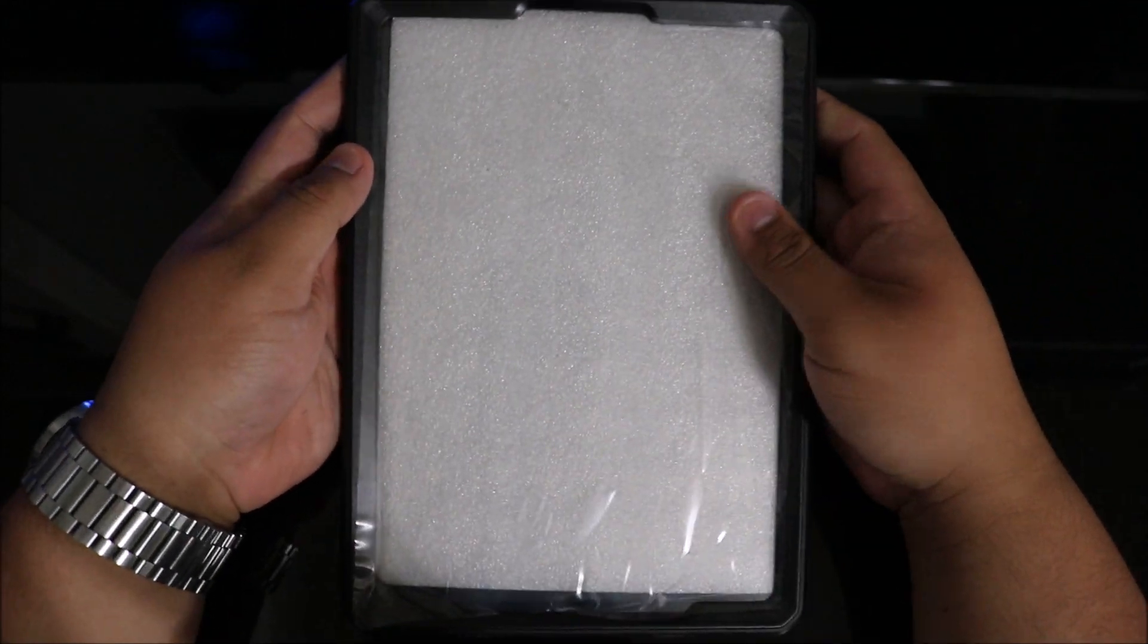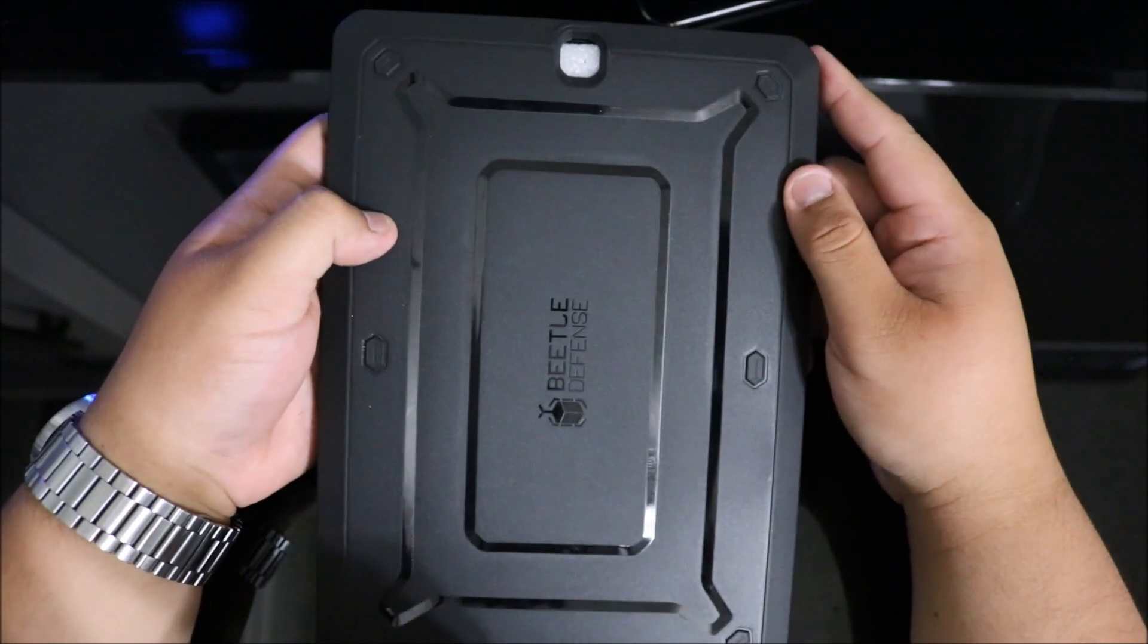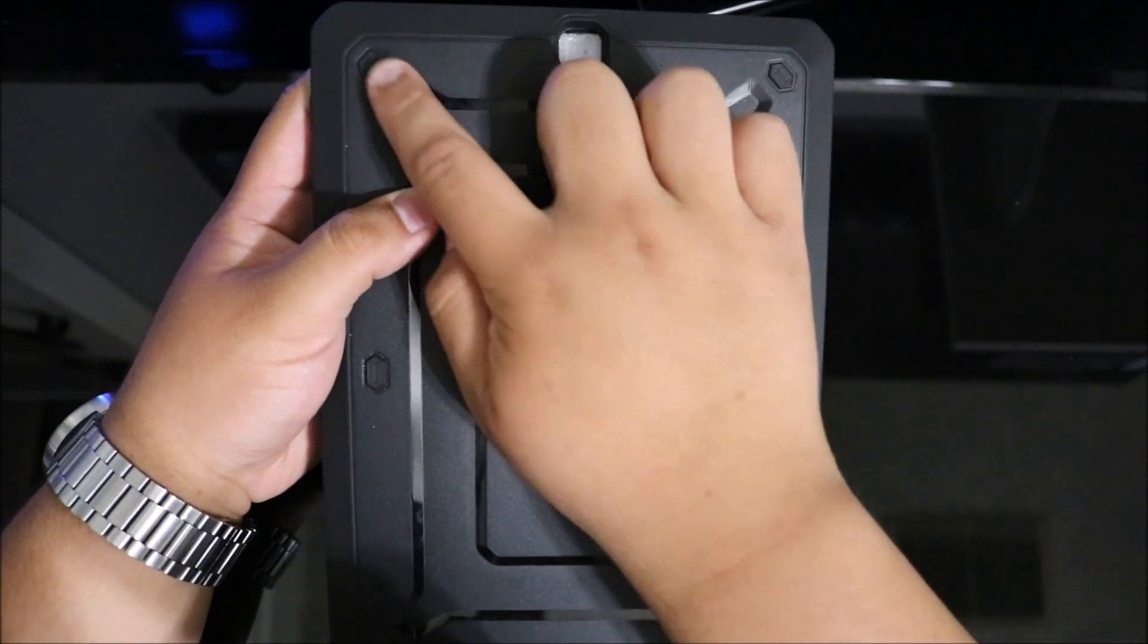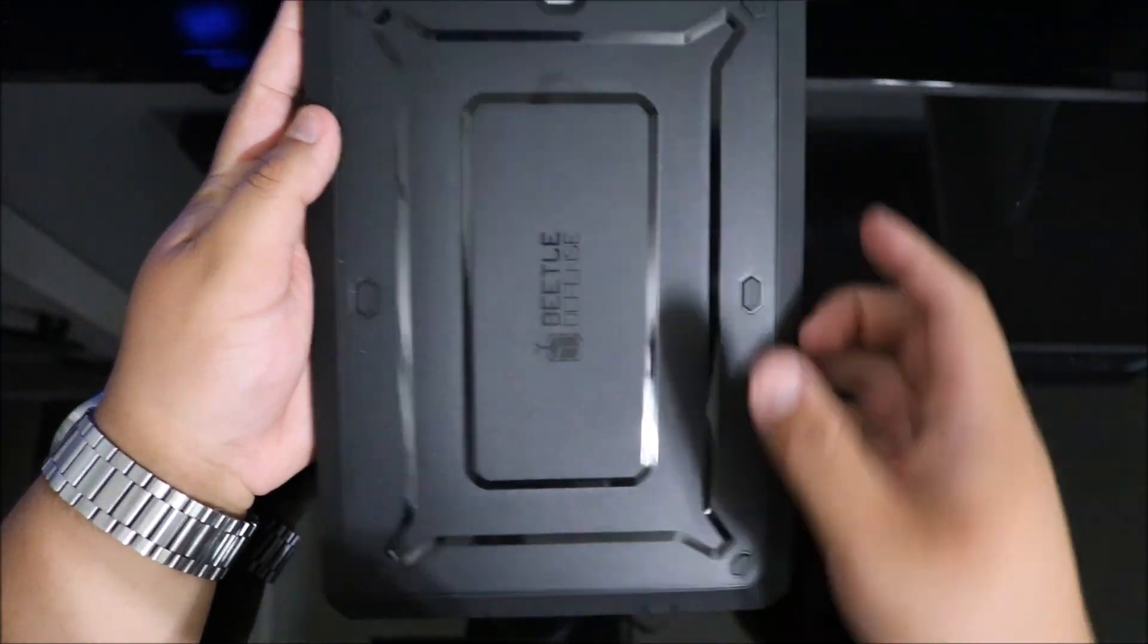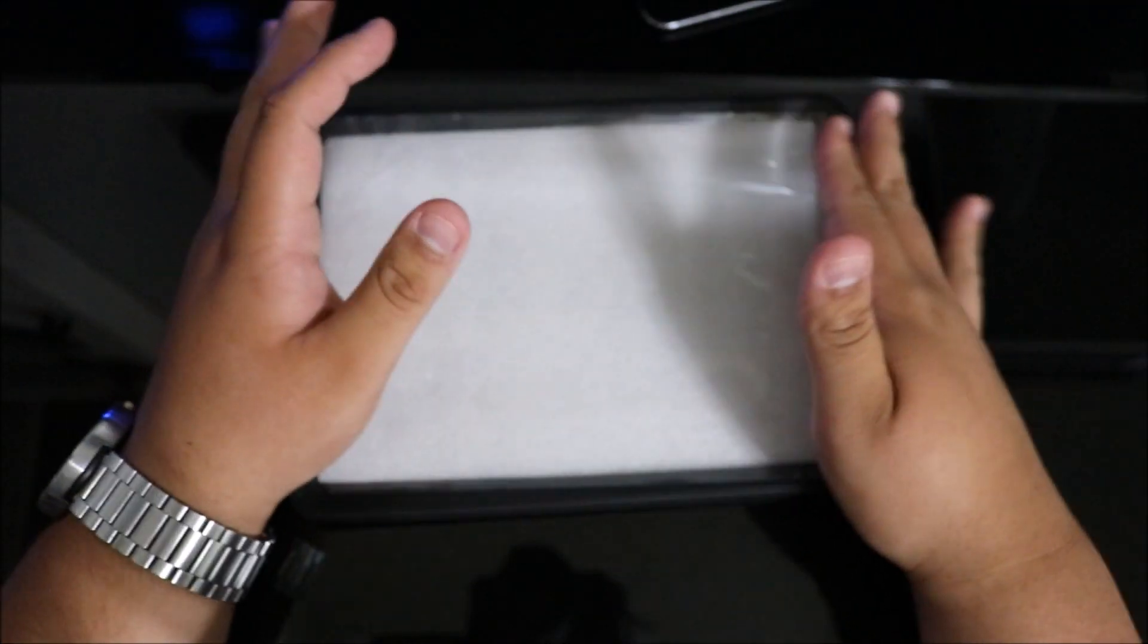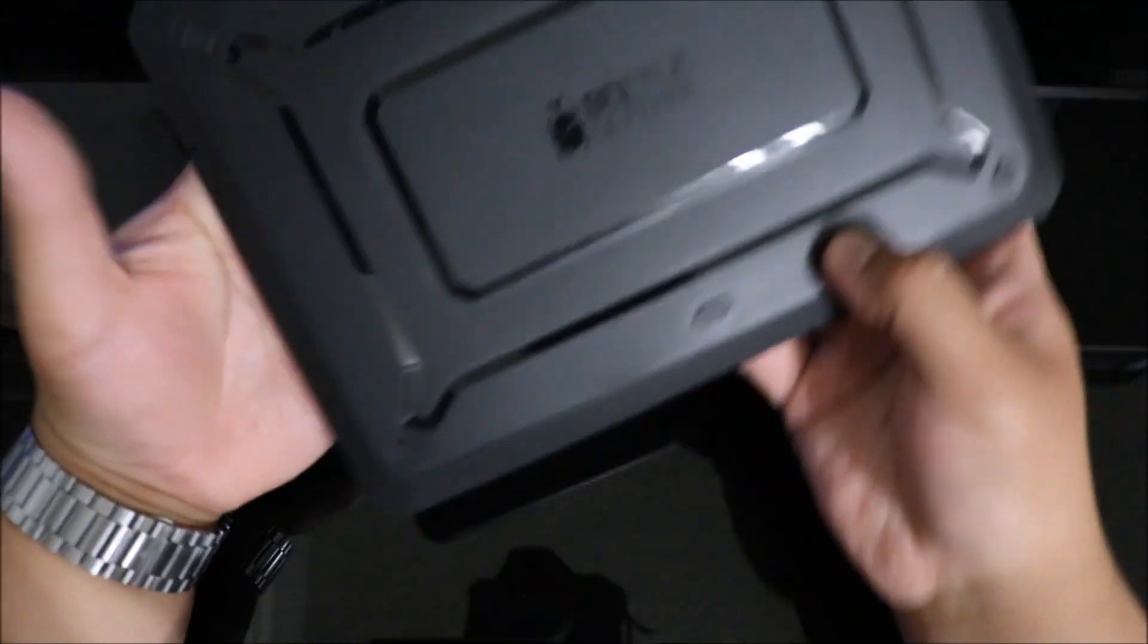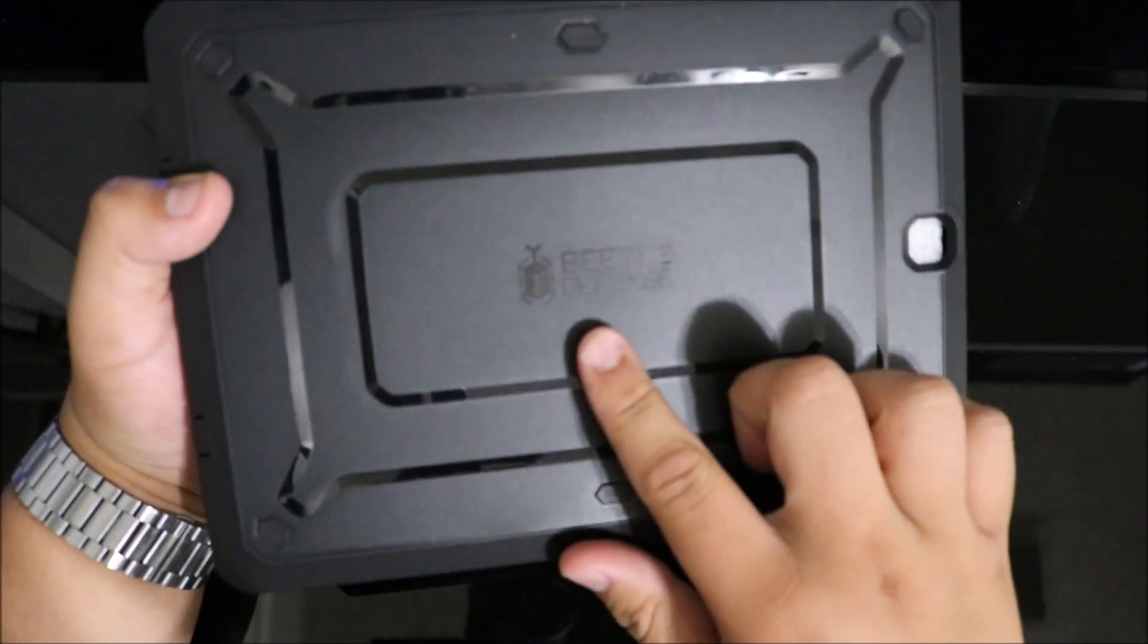On the back, it's very similar to the S7 case. You have an opening for your camera and these little TPU pieces so it's not going to slide around on the table, especially if you keep it on your nightstand. As long as you put it on the back, it shouldn't be sliding off at night if you hit it or bump it. Front and center, you have the Beetle logo right there.